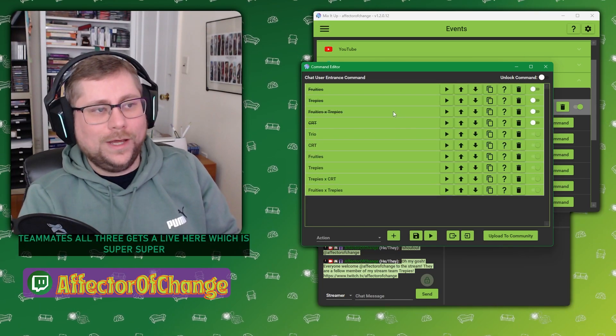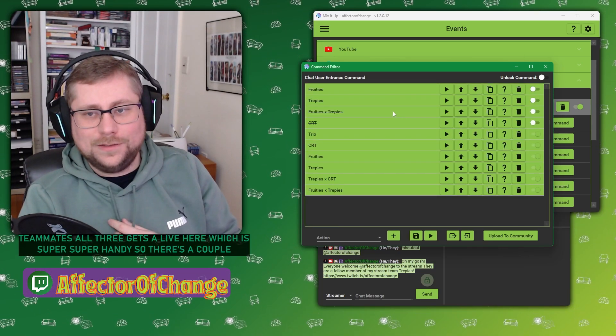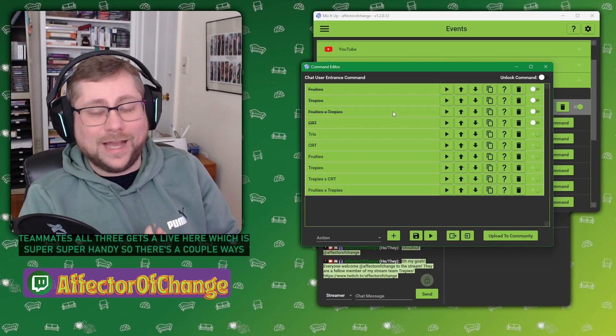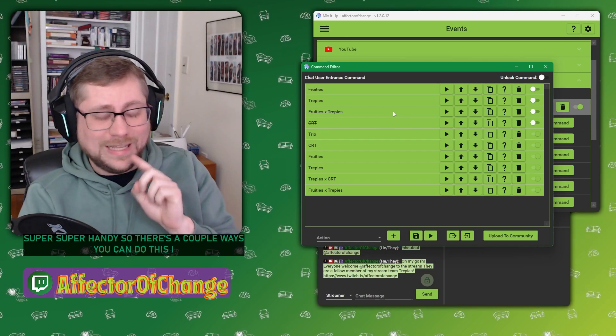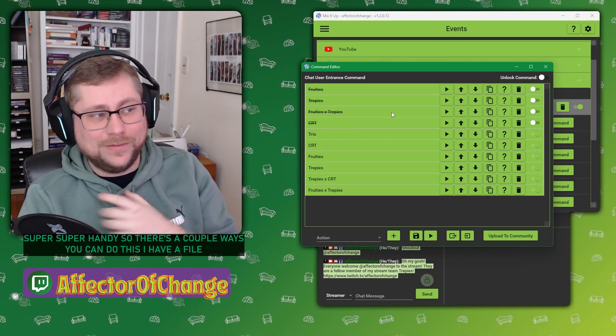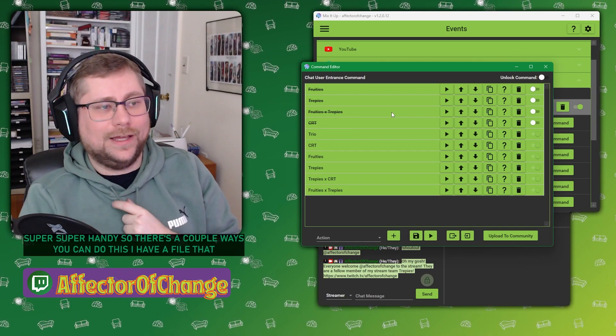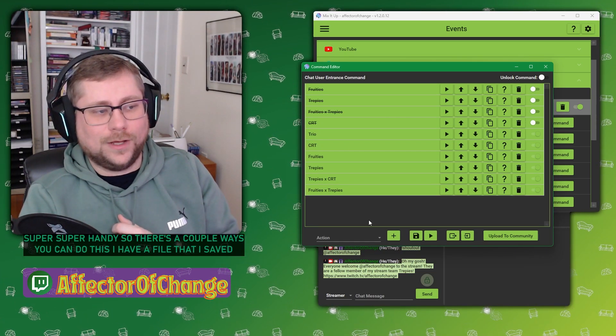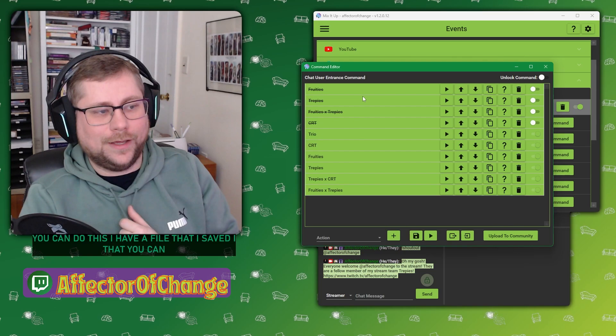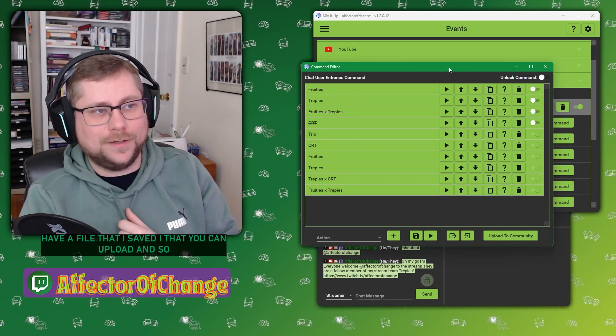I've also got a list for anybody who's on two of the stream teams. Anybody who has both Fruities and Treppies, they get added to this list. Anyone who's Treppies and CRT are here. And my triple teammates, all three, are listed here, which is super handy. So there's a couple of ways you can do this. I have a file that I saved that you can upload.